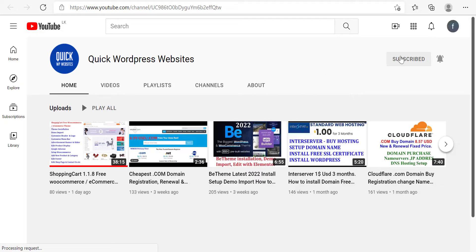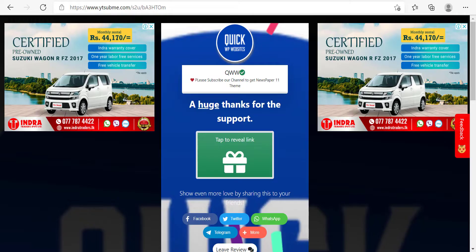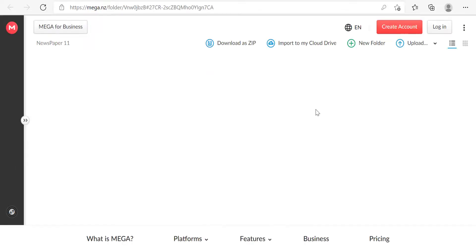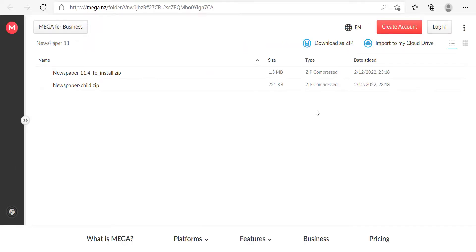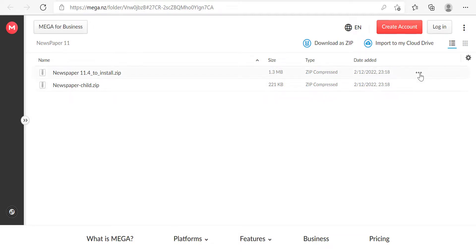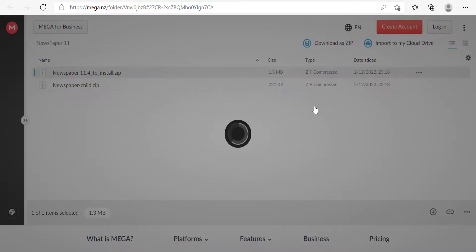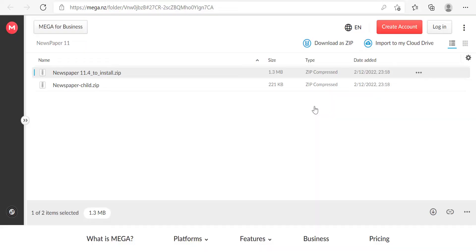Click the tab to reveal the link. The link will open and there are two files: one is Newspaper 11.4, the other one is Newspaper Child. Both are very small files.